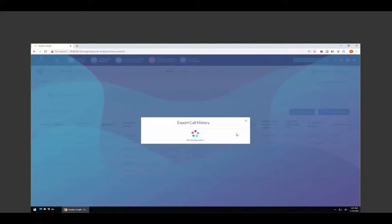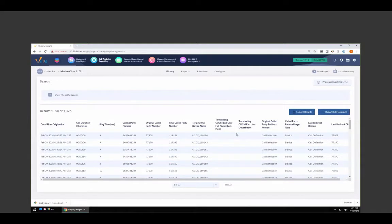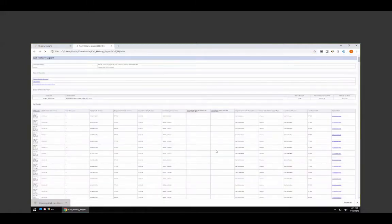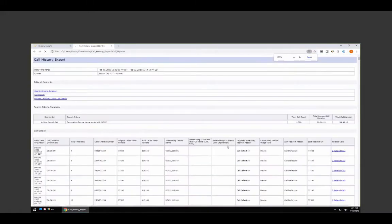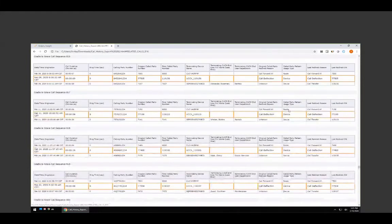With Cradle to Grave enabled, Verify is pulling back all the call records — those 1,326 calls — and then formulating the sequences of events your customers are going through as calls come in. When I turned on Cradle to Grave, we did more than just show the data. We actually added a column that provides the sequence of events that took place for each call.